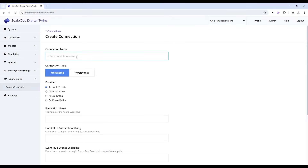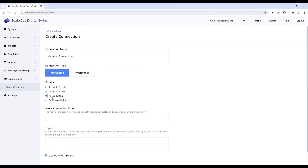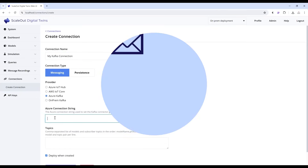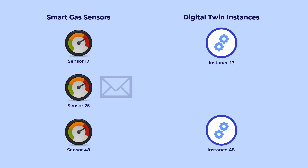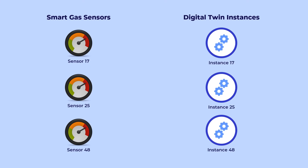To connect the model to a messaging hub, such as Kafka, go to connections and add a new messaging connection. As messages flow in, the model creates new digital twin instances automatically.